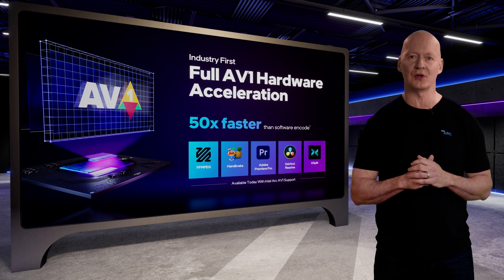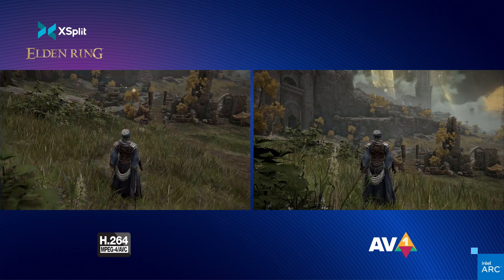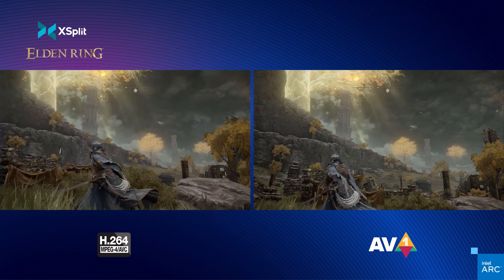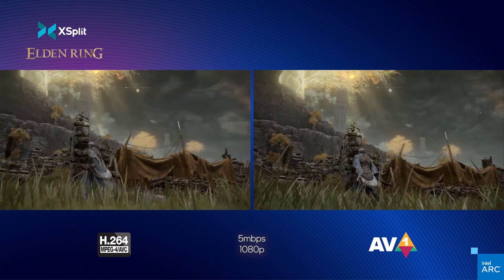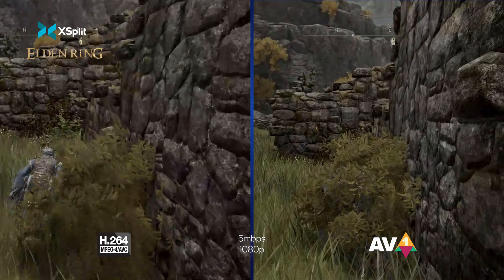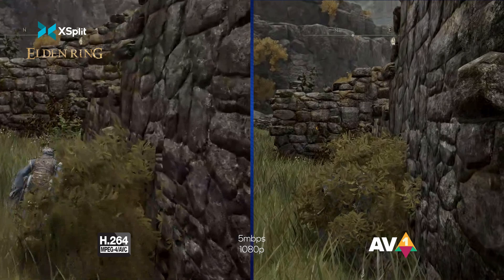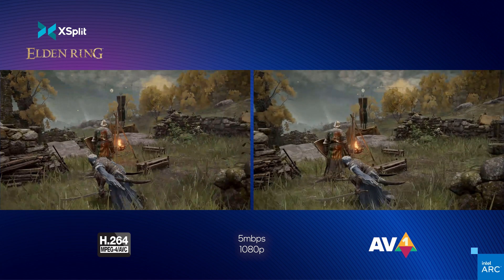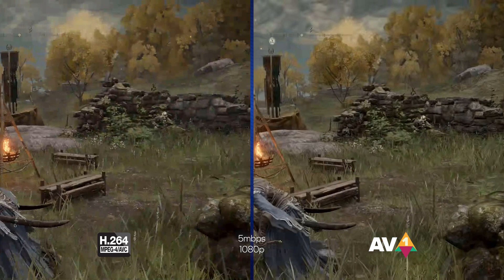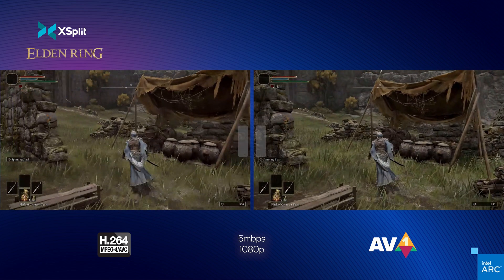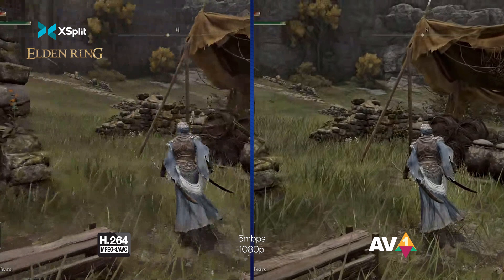Here's a quick preview of what AV1 can do for game streamers. This is an example of AV1 game streaming using XSplit Gamecaster versus traditional H.264 game streaming. This game is Elden Ring, and both streams have been captured in XSplit at 5 megabits per second. As we pause, you can see how much more clarity there is in the AV1 stream. Look at the rock wall on the right, and the bush in the foreground — you see more detail in each of those areas. Pausing again, look at the details in the background: the trees, the rock wall, the floor. Everything encoded with AV1 looks better. Look at the blades of grass — AV1 looks sharper with less artifacts.